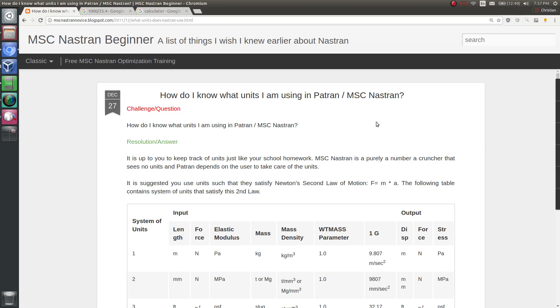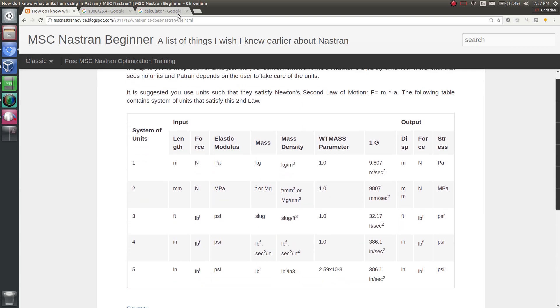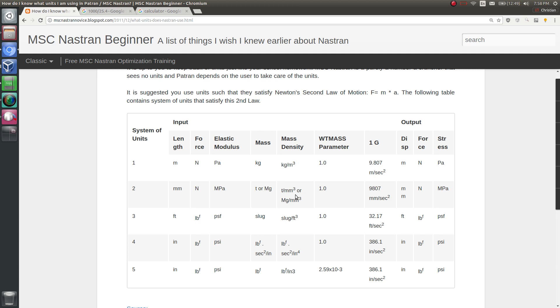Today we are going to talk about how to manage your units in PATRAN and MSC Nastran. I had the same question when I was in school and first started using PATRAN and Nastran. Your calculator has no notion of units — it's basically up to you to keep track of what units are used throughout your entire calculation process. It's almost the same thing with PATRAN and Nastran; you're responsible for keeping track of the units you are using.